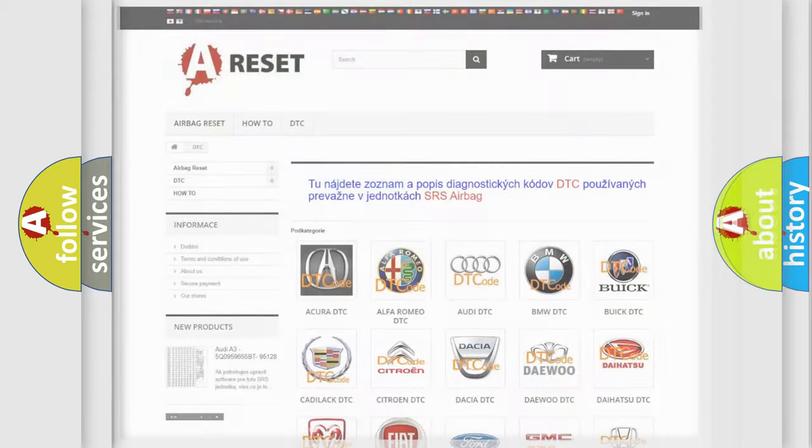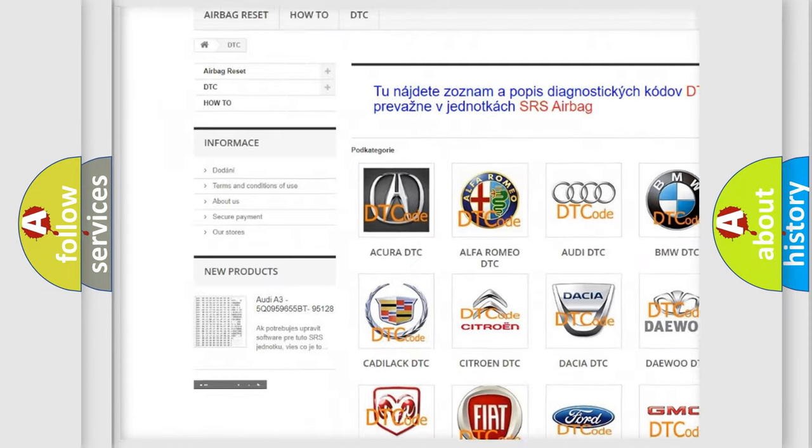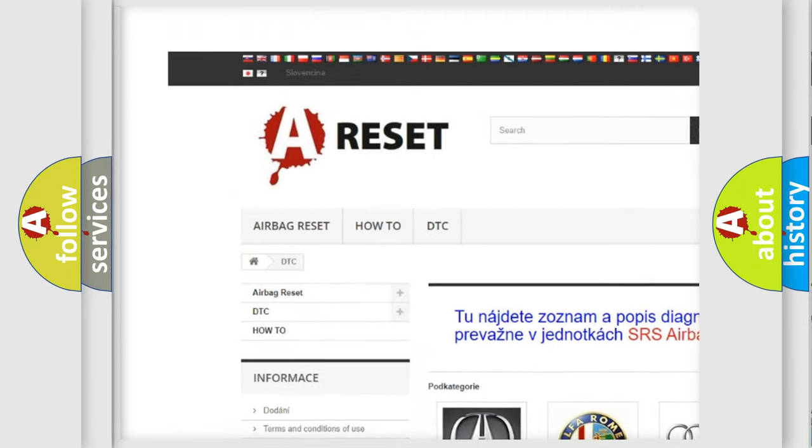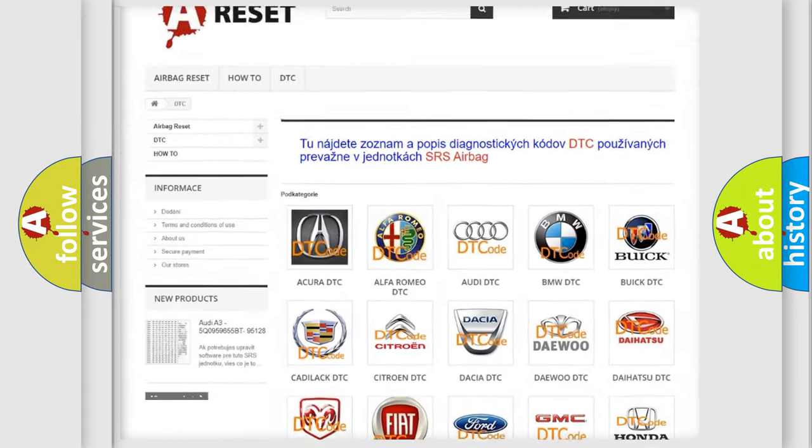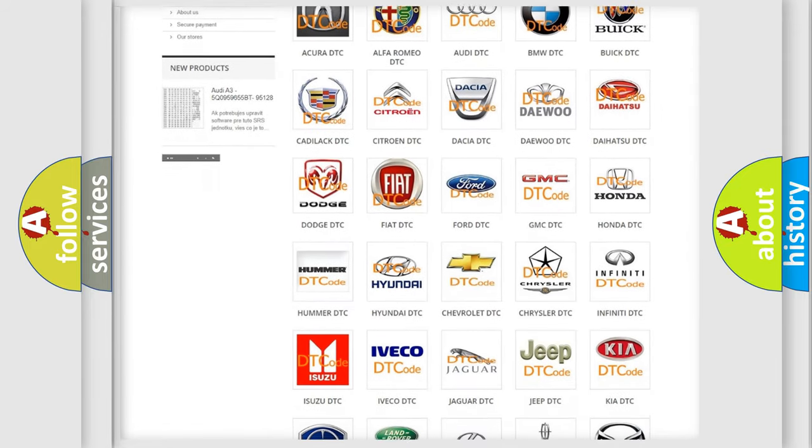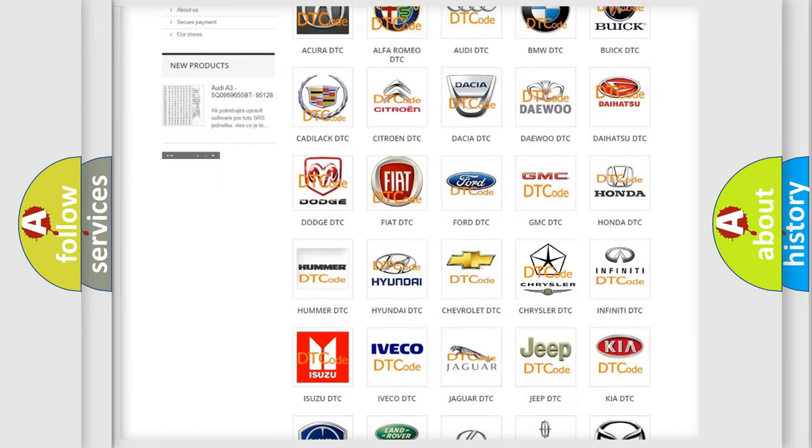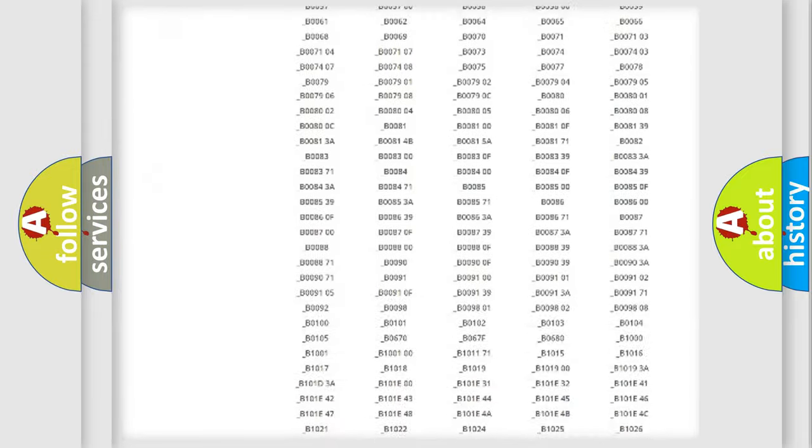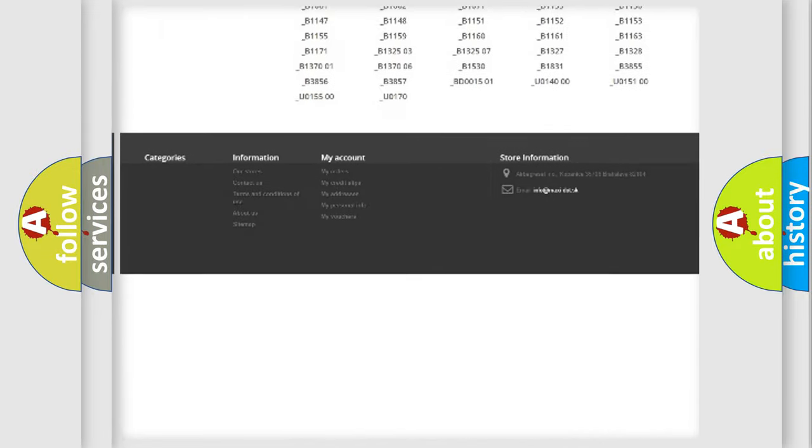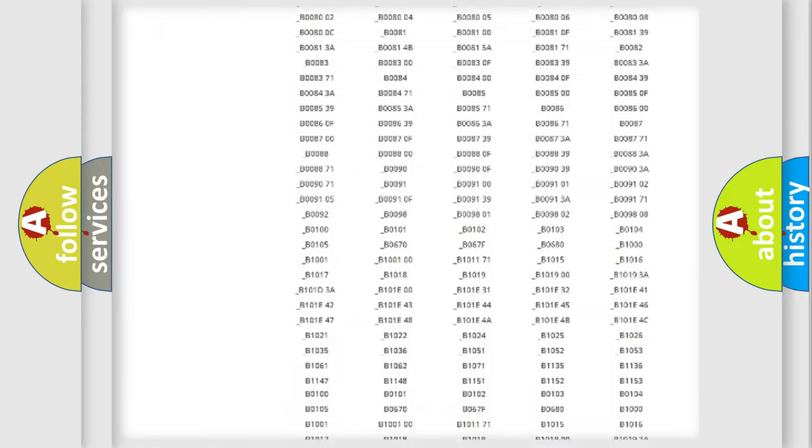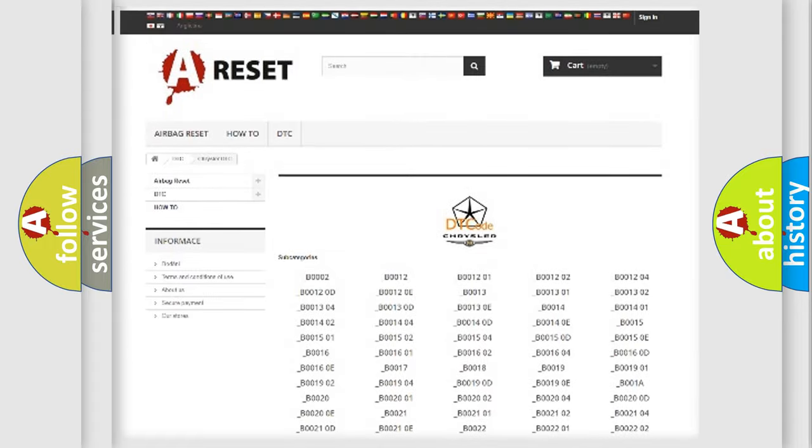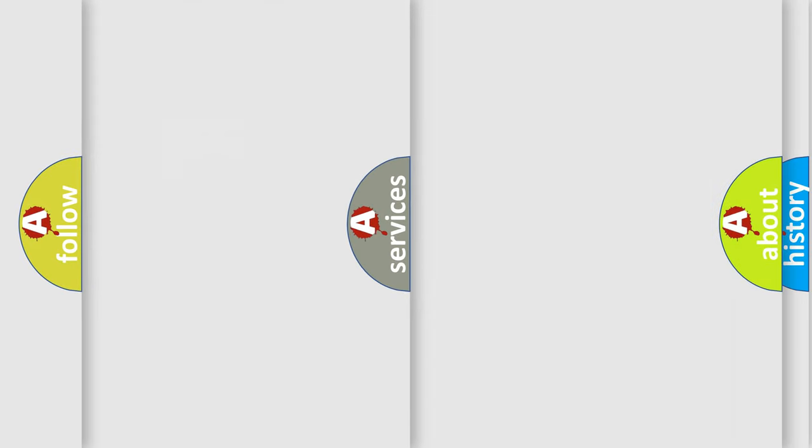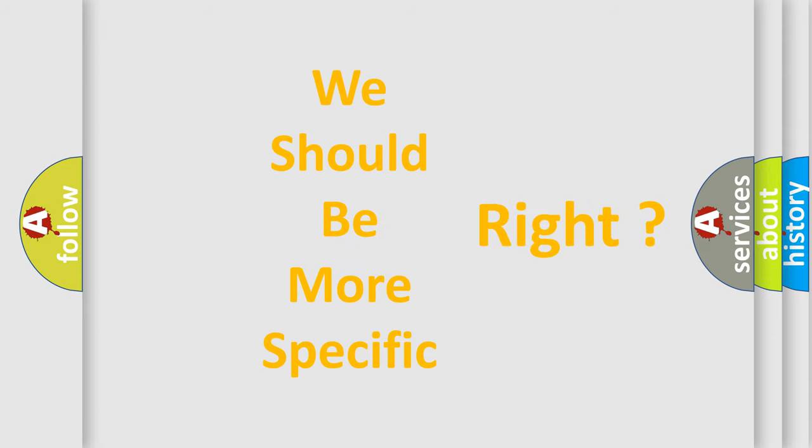Our website airbagreset.sk produces useful videos for you. You do not have to go through the OBD2 protocol anymore to know how to troubleshoot any car breakdown. You will find all the diagnostic codes that can be diagnosed in Chrysler vehicles, also many other useful things. The following demonstration will help you look into the world of software for car control units.